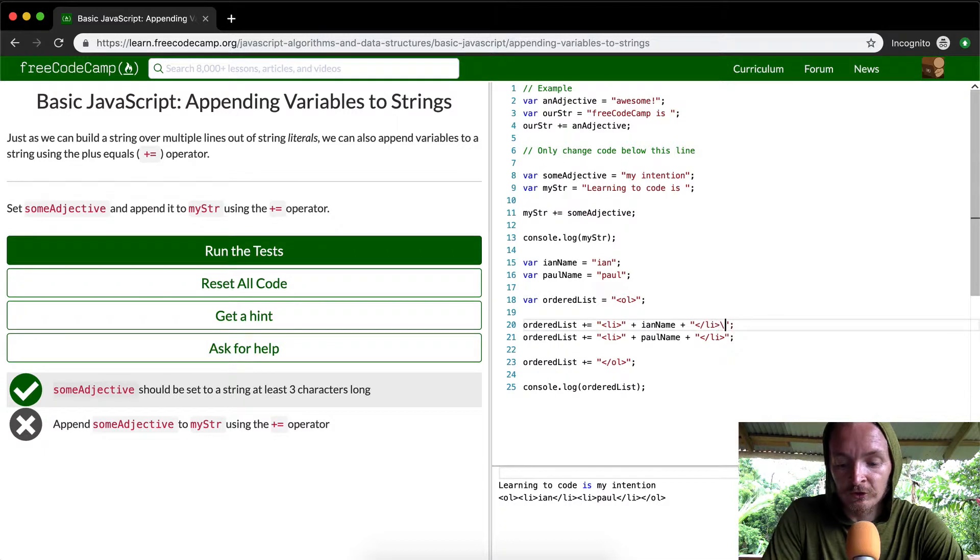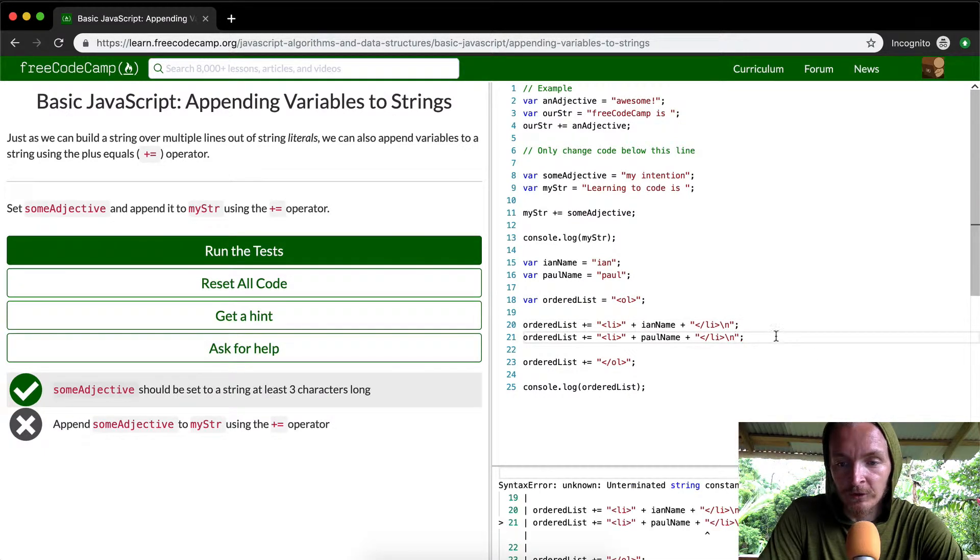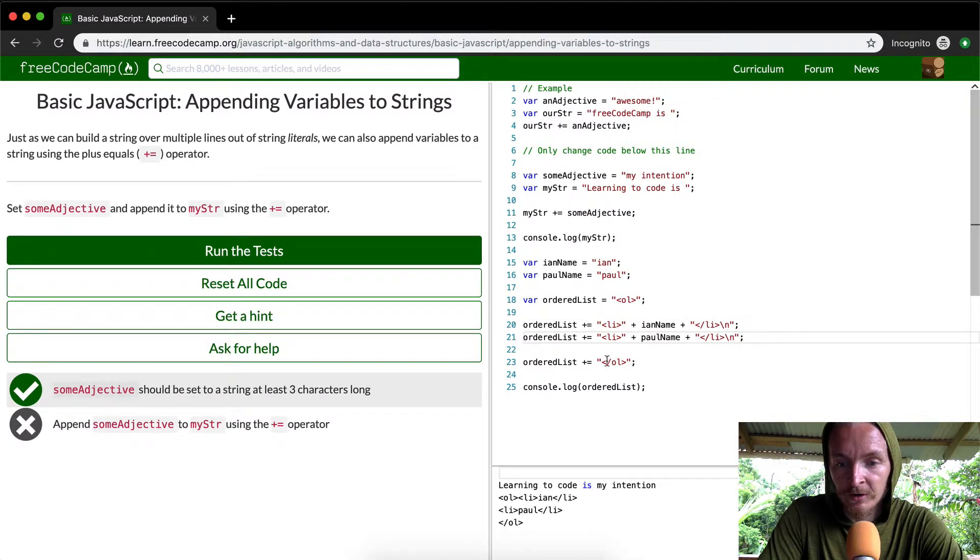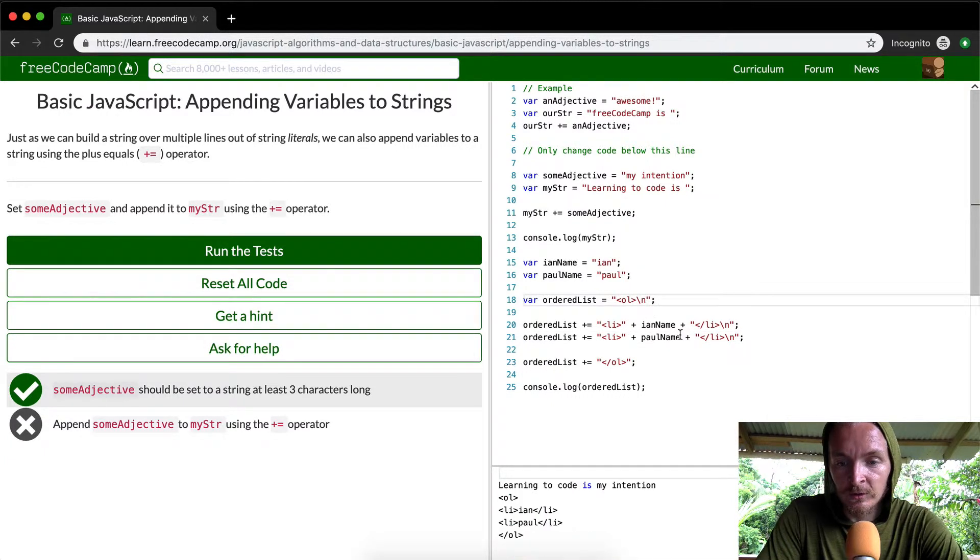Yeah, if we were to do string literals, if we wanted to make it look a little bit more like real code, we could put new lines on each one of these.